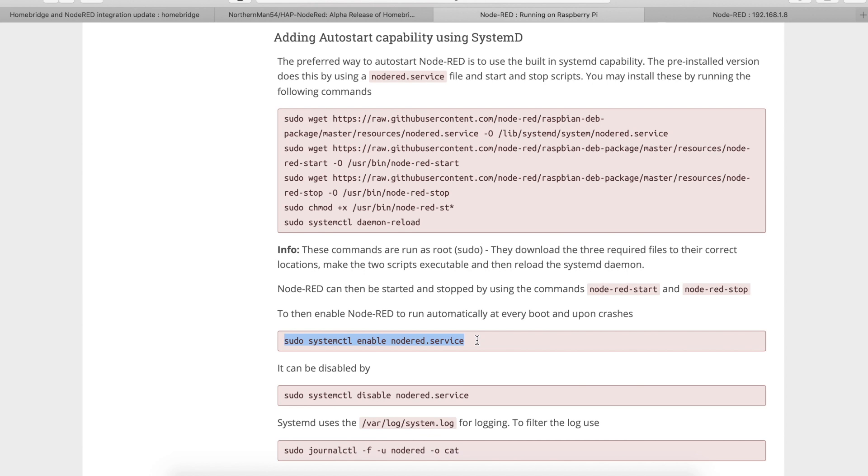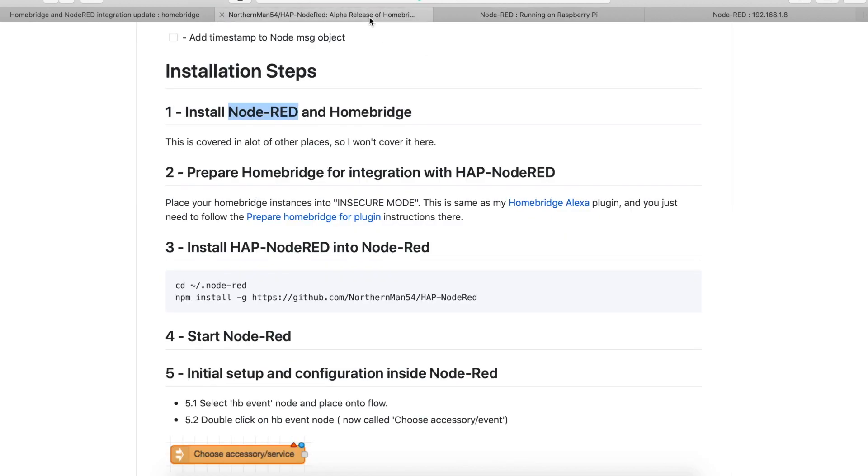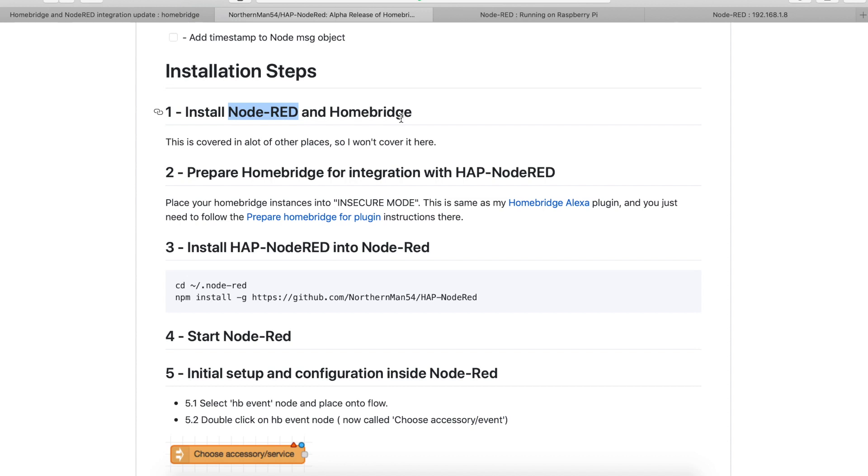Okay so those are the prerequisites. Additionally you must be running Homebridge in the insecure mode. If you don't know what that means, again please watch one of my videos. Actually this is one with installation of Web GUI. It will show you how to turn Homebridge into insecure mode. It's really easy, don't worry.